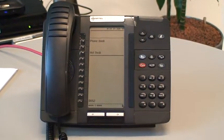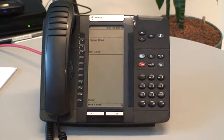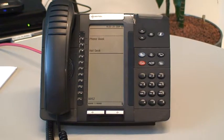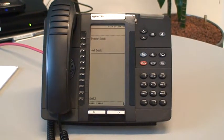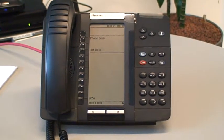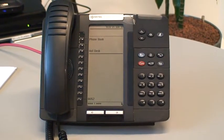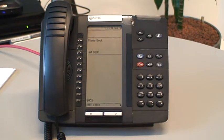The clear key with the flying envelope is the message indicator, so when you have a voicemail waiting this is going to be flashing, and you can use this key to access your voicemail messages.